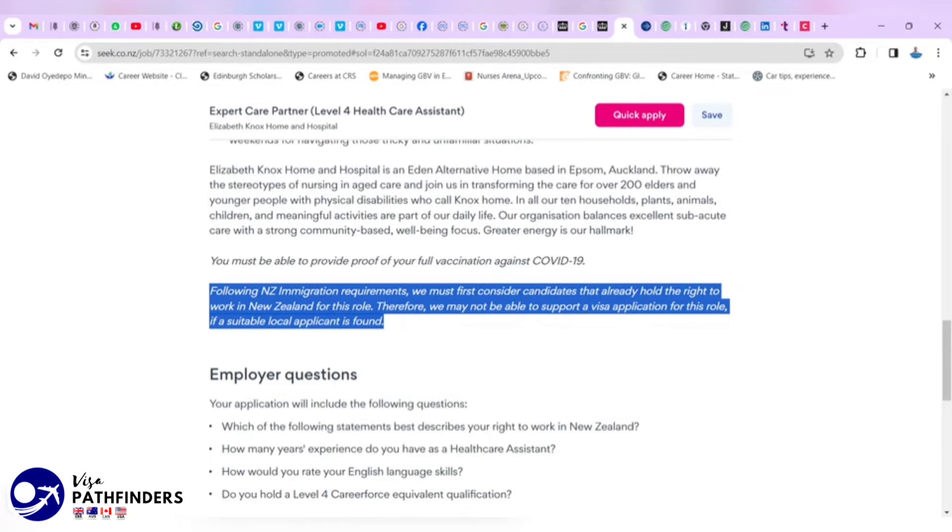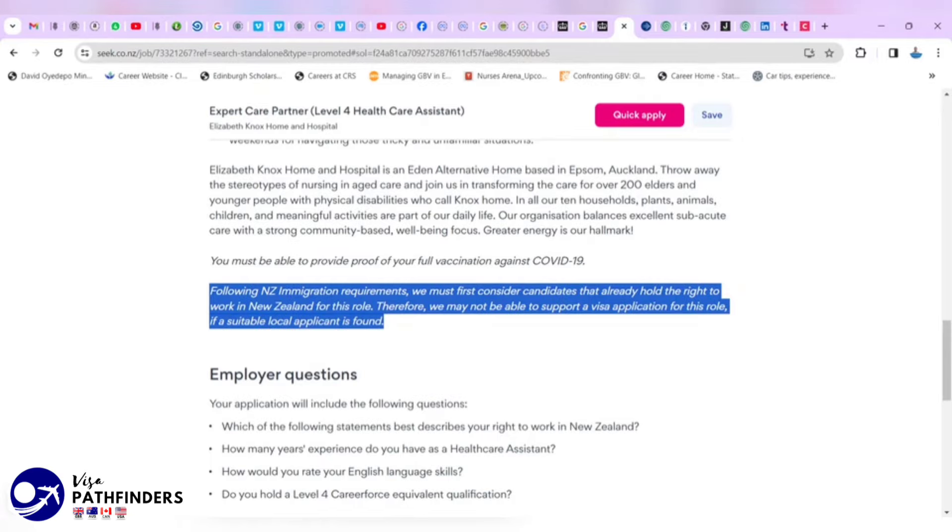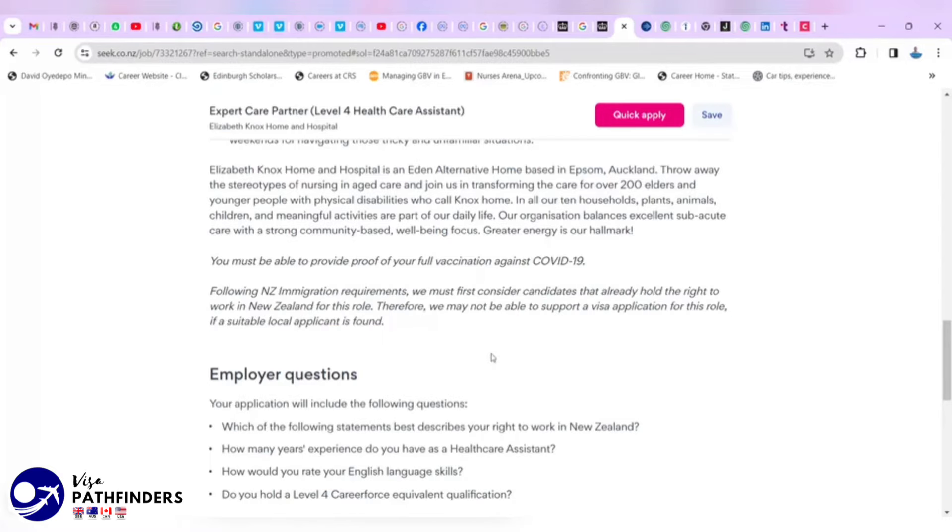And that is how it works everywhere. They have to first advertise any vacancy for a certain number of time, a certain number of weeks. And if they can find a suitable resident applicant, they can then release it for international applicants that will come with visa sponsorship. So, this doesn't mean they are not going to support people's visa application if they don't get the right candidate.